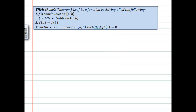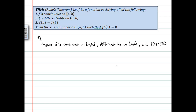So we have a function satisfying: it's continuous on the closed interval [a, b], it's differentiable on the open interval (a, b), and f(a) equals f(b). Those are the things we can assume. Then we're going to show that there must be a number c in the open interval (a, b) such that f'(c) equals zero. Let's start our proof. We suppose that our function is continuous, differentiable, and f(a) equals f(b).